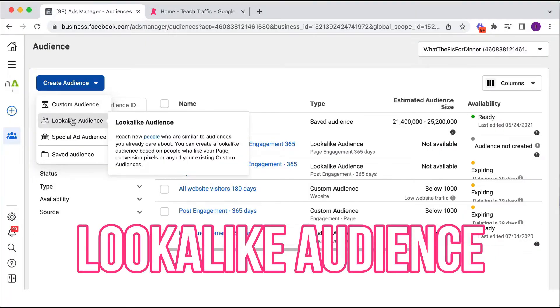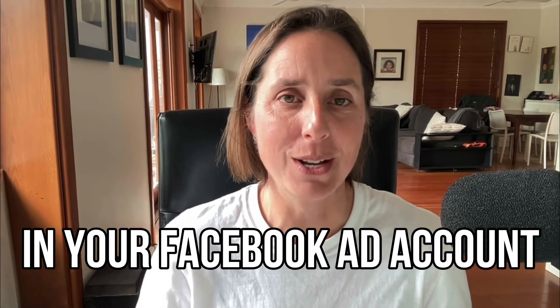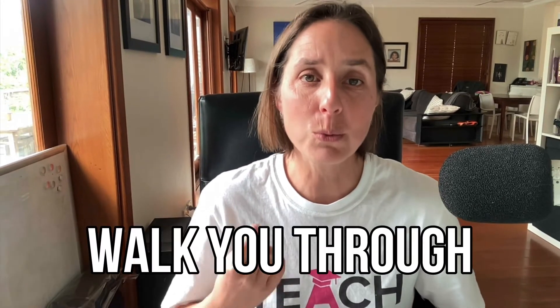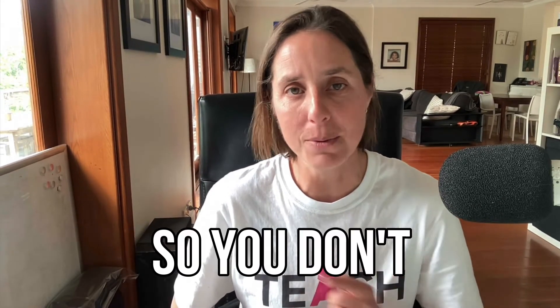How to build a lookalike audience in your Facebook ad account. That's what I'm going to show you in this video. I'm going to walk you through step by step exactly how to do it so you don't make any mistakes along the way.